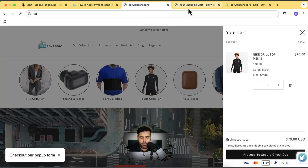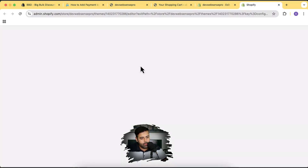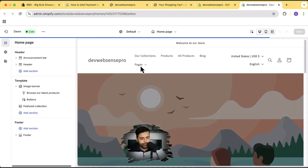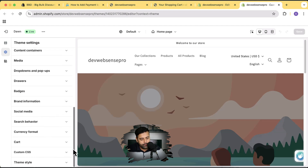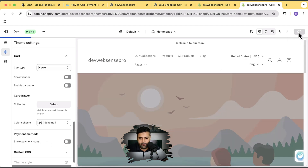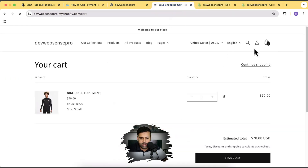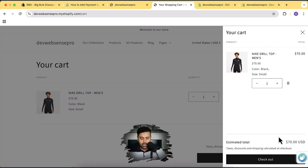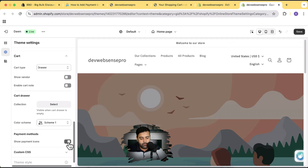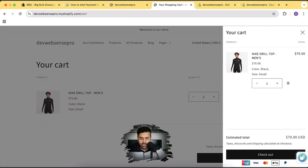Now when I go to Customize — let's open up the theme customizer — and go to Settings, then scroll down to the bottom and check the Cart section, we have an additional option showing up that says 'Show Payment Icons'. If I disable that and save, then refresh and check the cart drawer, you can see the payment icons are not showing up. All I have to do is enable it again, save, and the payment icons are showing up. Cool!